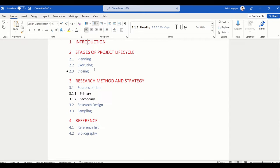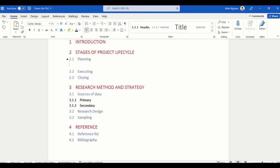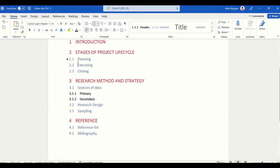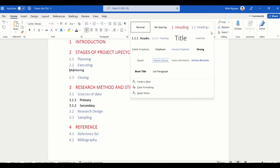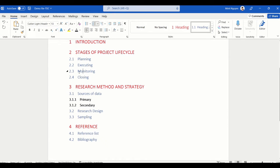Now let's go ahead and add a few more headings and subheadings to see if it is working properly. So 2.1 is Planning, 2.2 Executing, and then I want to add another subsection for Monitoring. I'm going to set it as Heading 2.